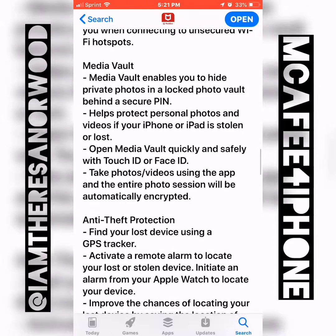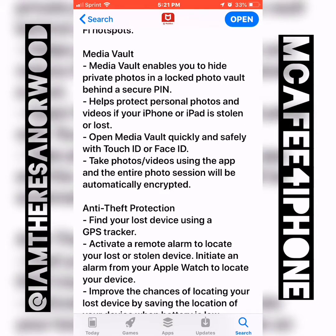Media Vault is probably my favorite one. It lets you hide private photos in a locked photo vault behind a secure PIN. I haven't figured out how to do that with my iPhone yet, but I do have some pictures on there that I prefer not to be available to anybody that picks up my phone. My daughter and my son both like to use my phone, so that's great even for personal use at home.